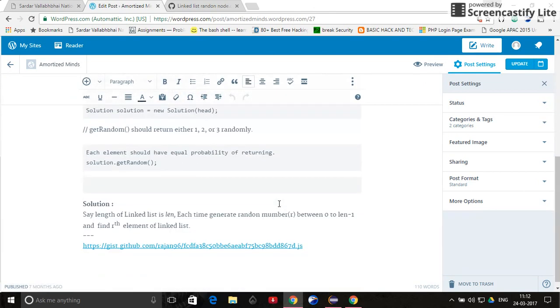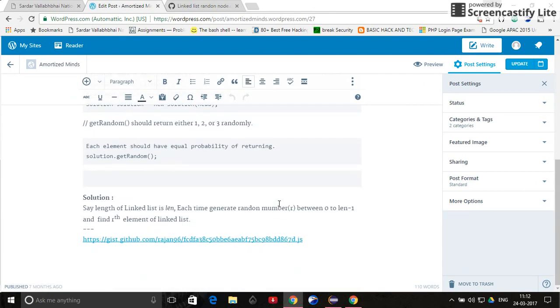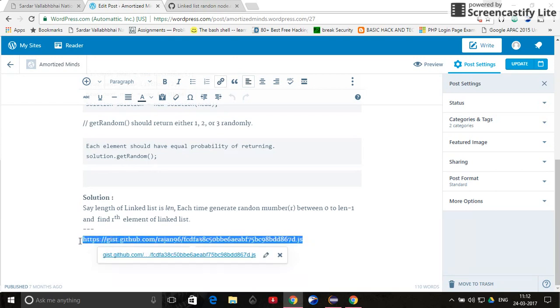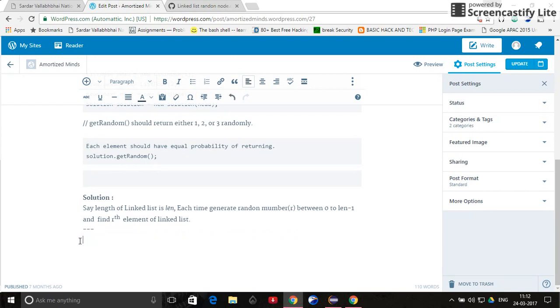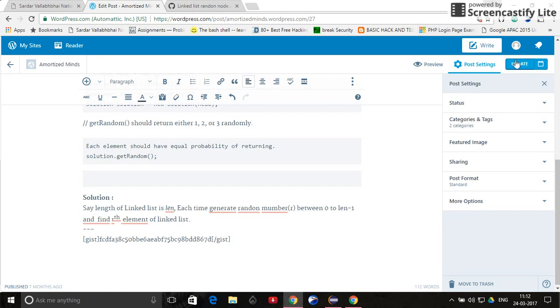Okay, now go to the line where you want to embed it. Just write gist, copy this code and close gist, and then update.